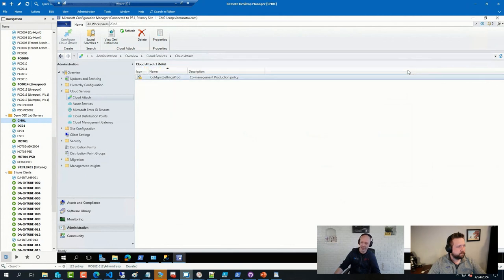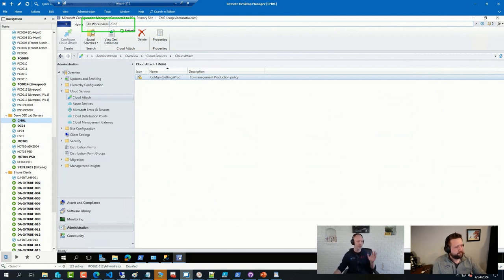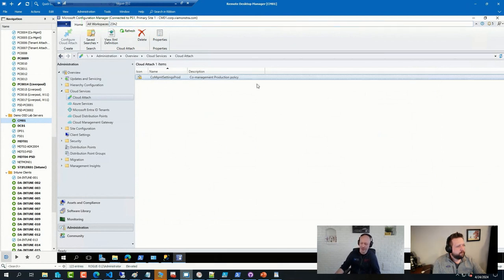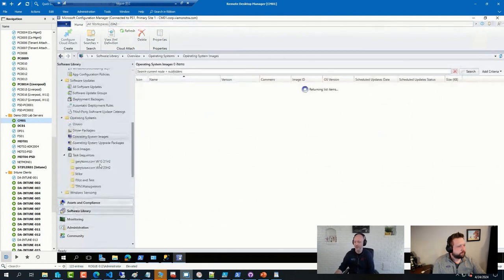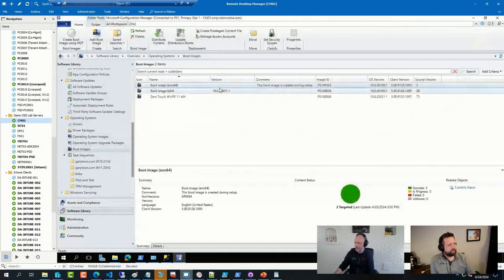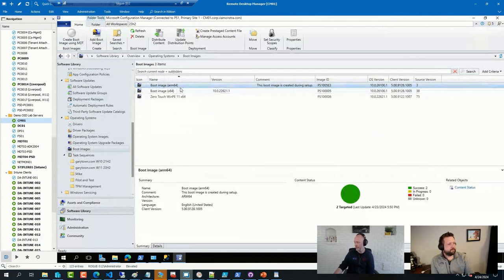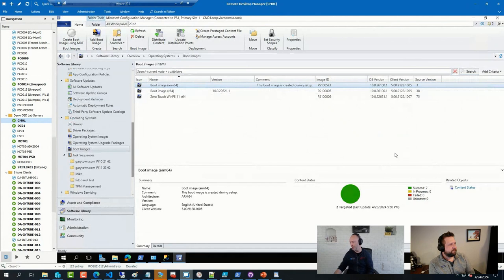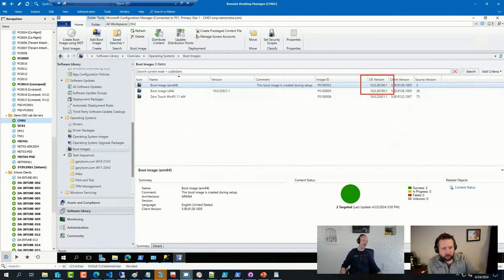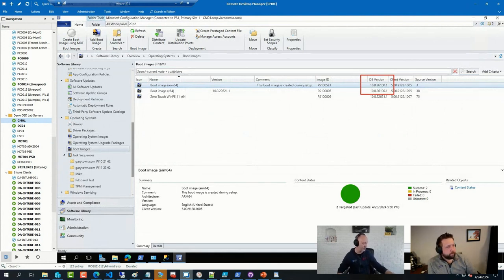But a few things that stood out, of course, is the new global search that I really like, allowing to search across all different object types, collections, sequences, packages, you name it, in a single search. And of course, I was very excited to get full support for ARM deployments. So there is a new ARM boot image showing up. And as you can see, I'm using an extremely unsupported version of the ADK on this server. Because my plan was to start deploying or test deploying the Canary version of Windows 11 24H2.